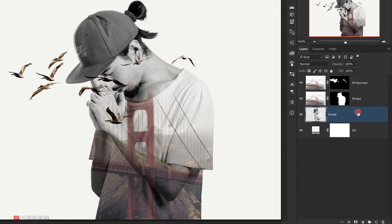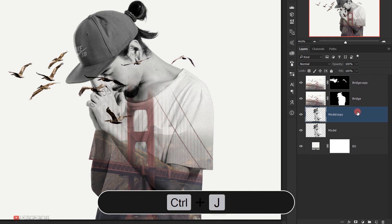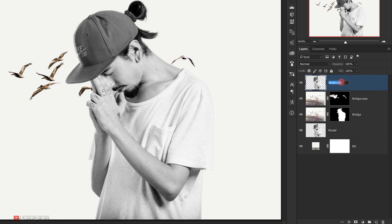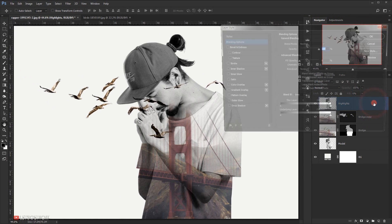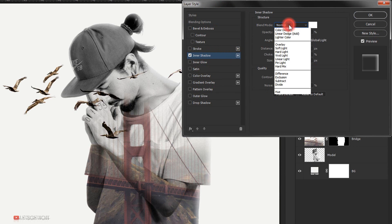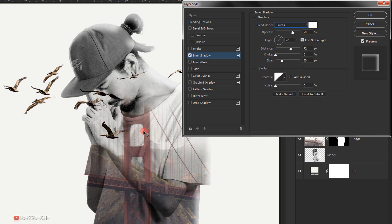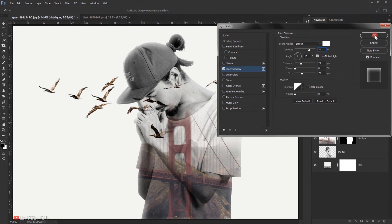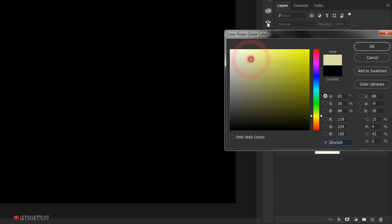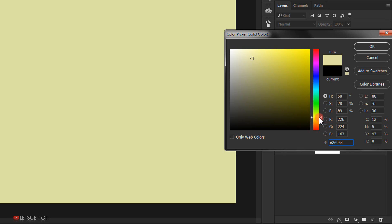Now I'll select the model layer and make a copy with Ctrl+J. I'll take this model copy, put it on top, and name it 'highlights'. I'll set the Fill to 0%, then double-click it to open the Layer Style dialog and select Inner Shadow. I'll change the blending mode to Screen and adjust the size to 70 pixels and press OK. Then I'll go to Adjustment and choose Solid Color, picking a soft warm yellow color, and press OK.